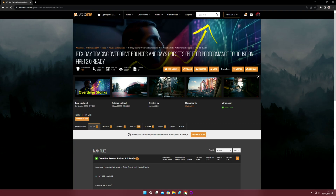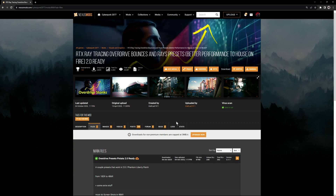Welcome back to the channel. Today I'll be doing a quick comparison between ray tracing on versus ray tracing off. I'll be using path tracing with the RTX ray tracing overdrive bounces and ray preset mod, which will enhance path tracing with extra bounces and extra rays. This is made by matlad1911 over at nexusmods.com.